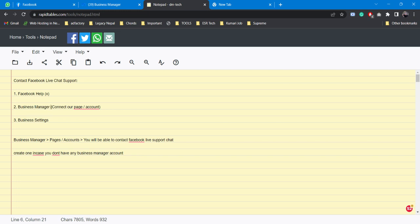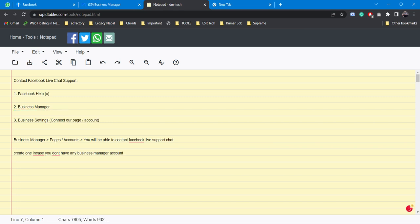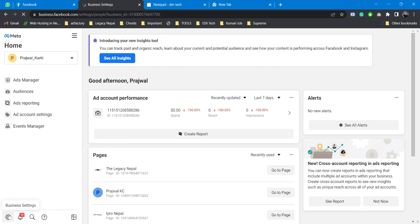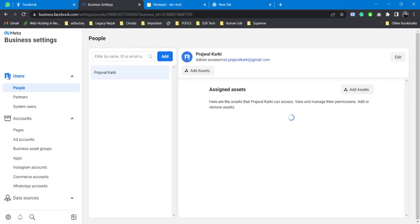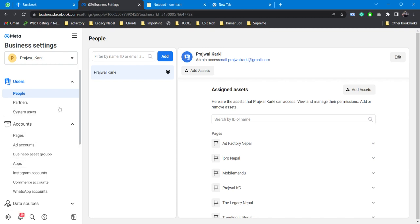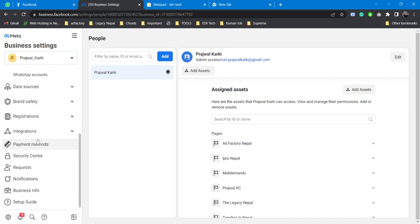Now we need to connect our page or account. Let me put this as the third step. Our third step would be to go to Business Settings. You can find Settings here after going to Business Manager - just click on Business Settings. After going to the settings you will be able to see lots of assets and resources.